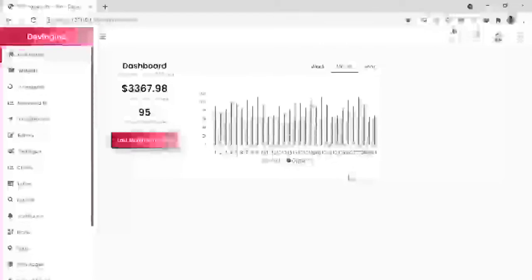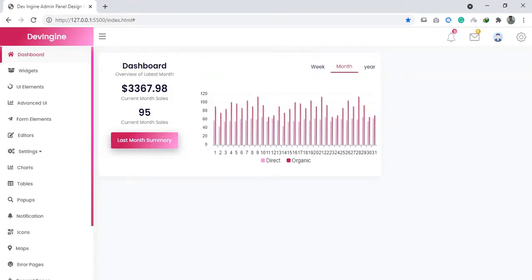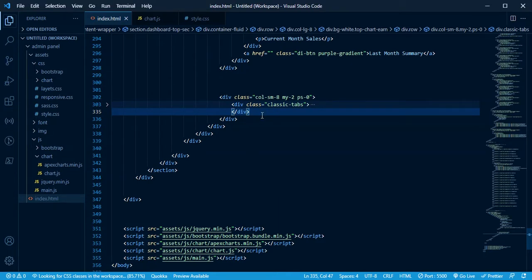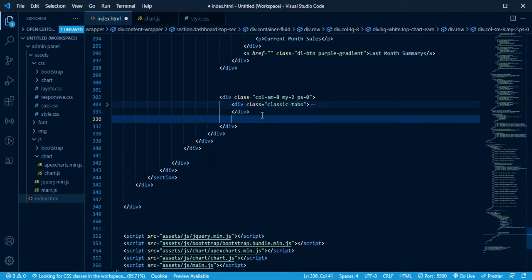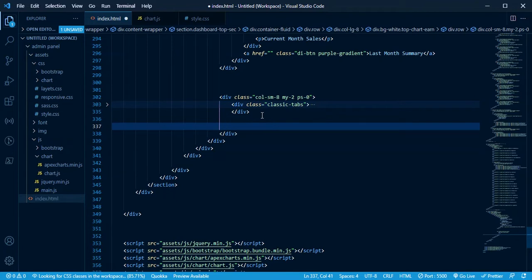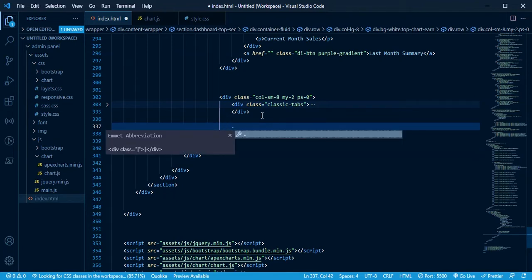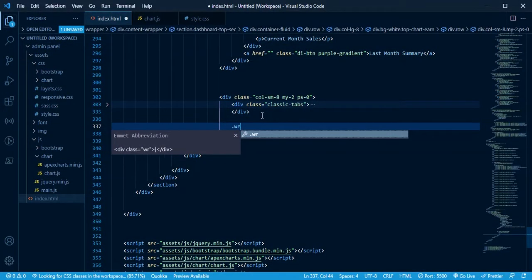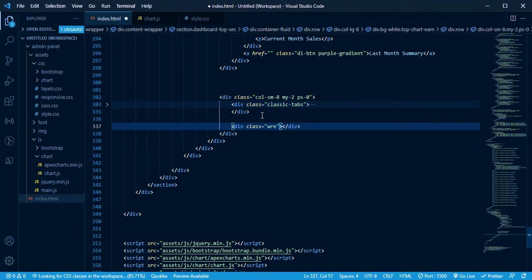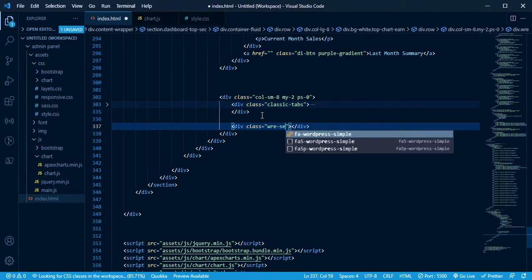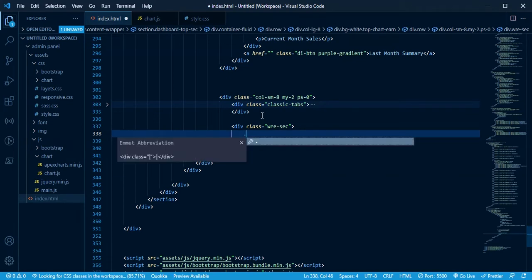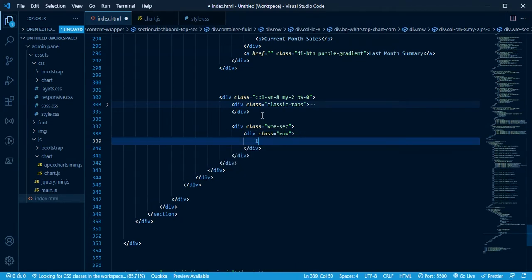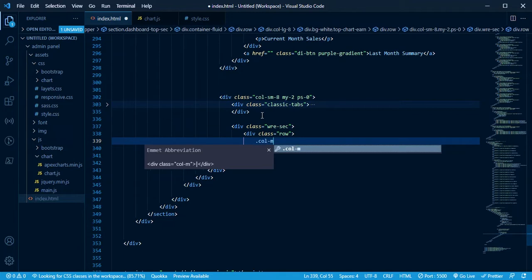Let's go to the code for the classes. Tab to my wallet referral earning — it was in the W R E section. We just showed that they have the router row with class col-md.